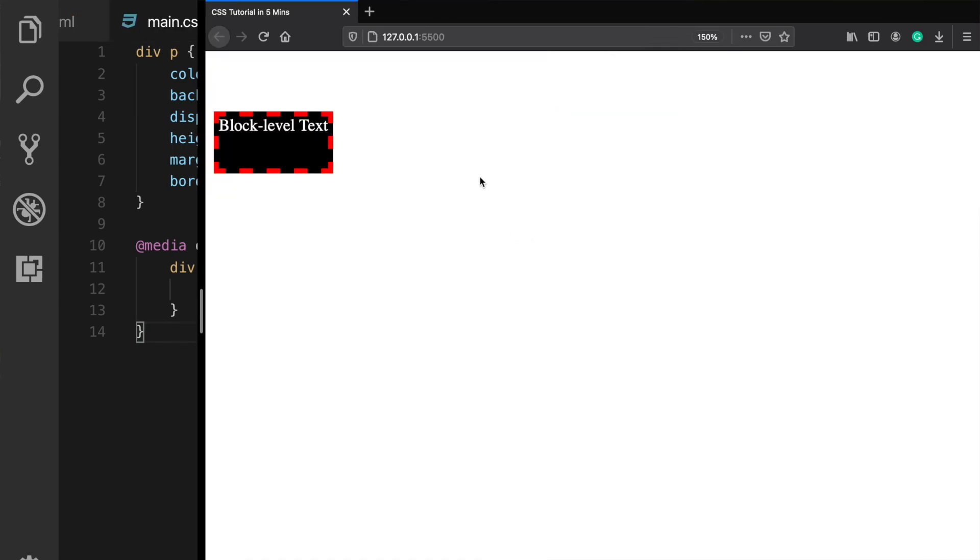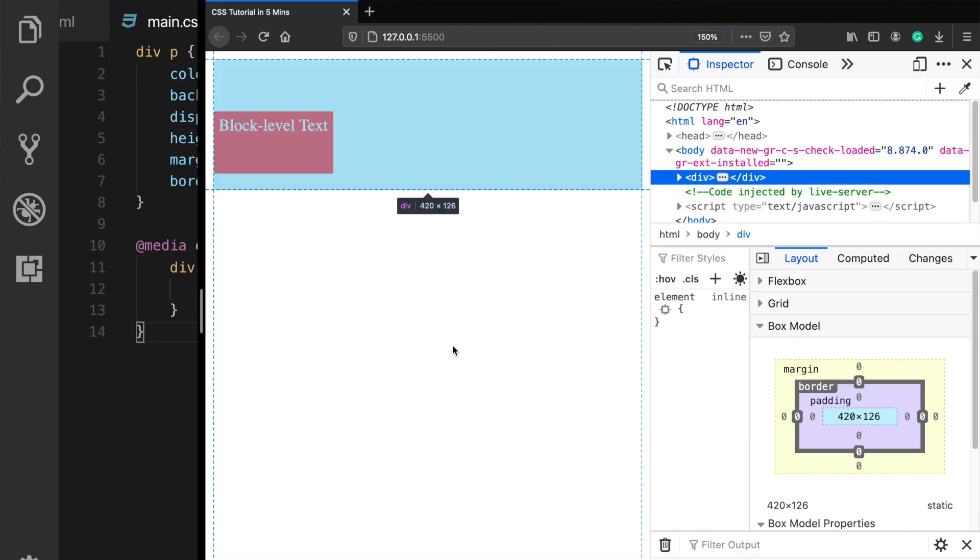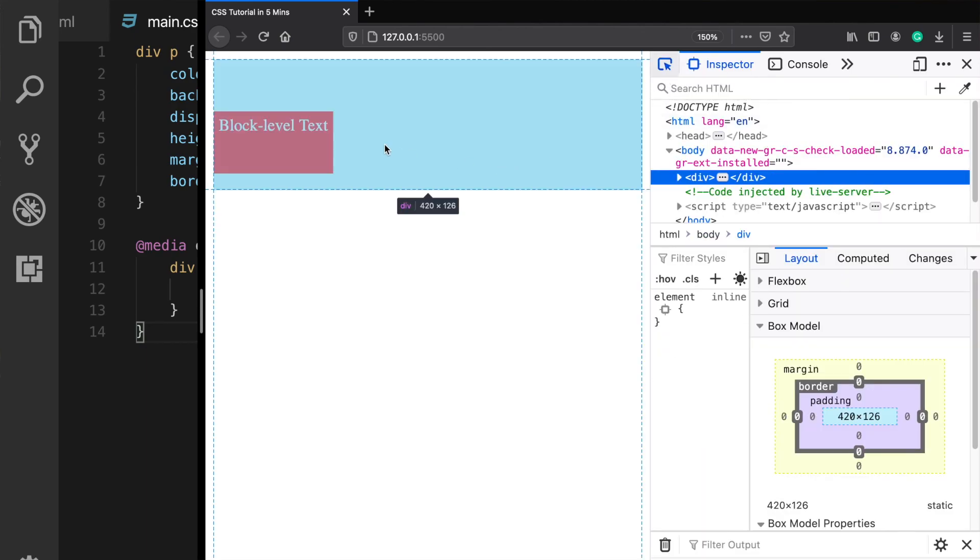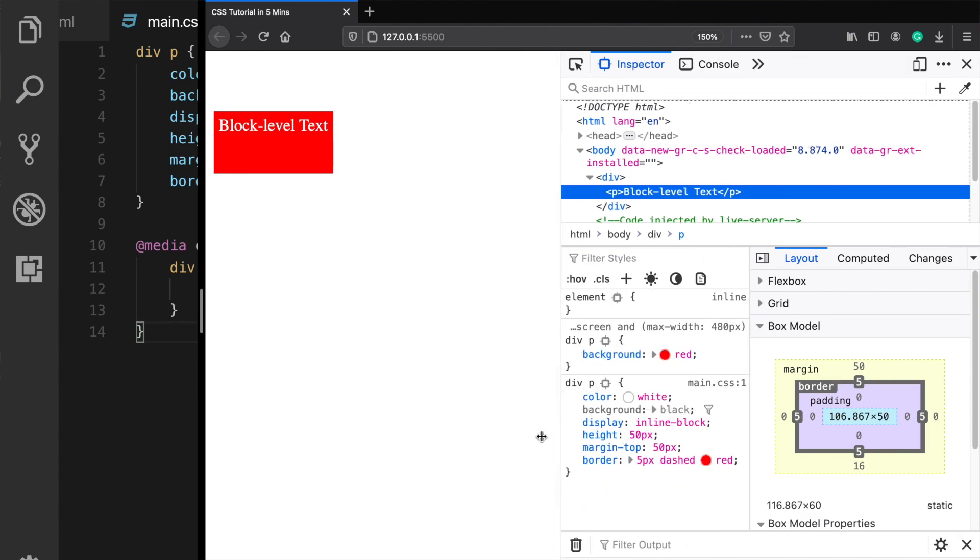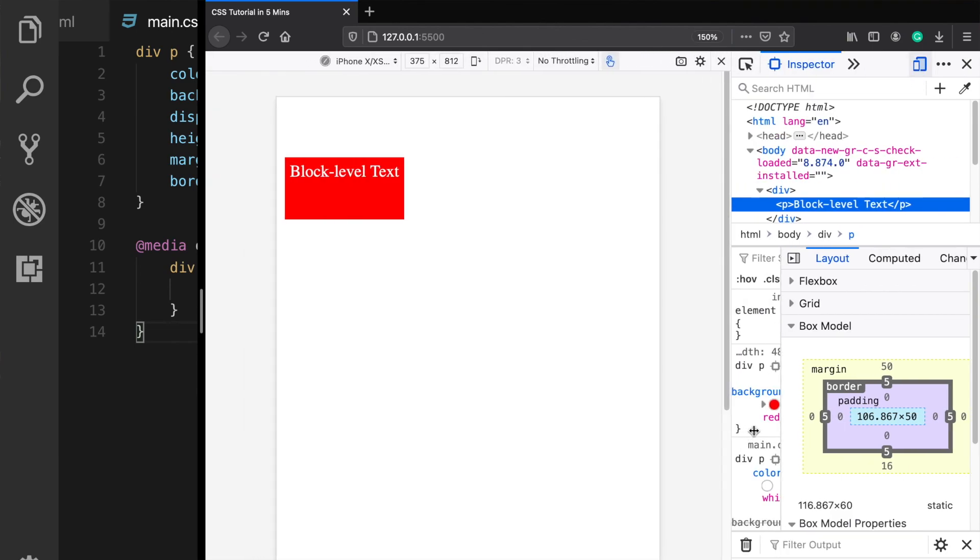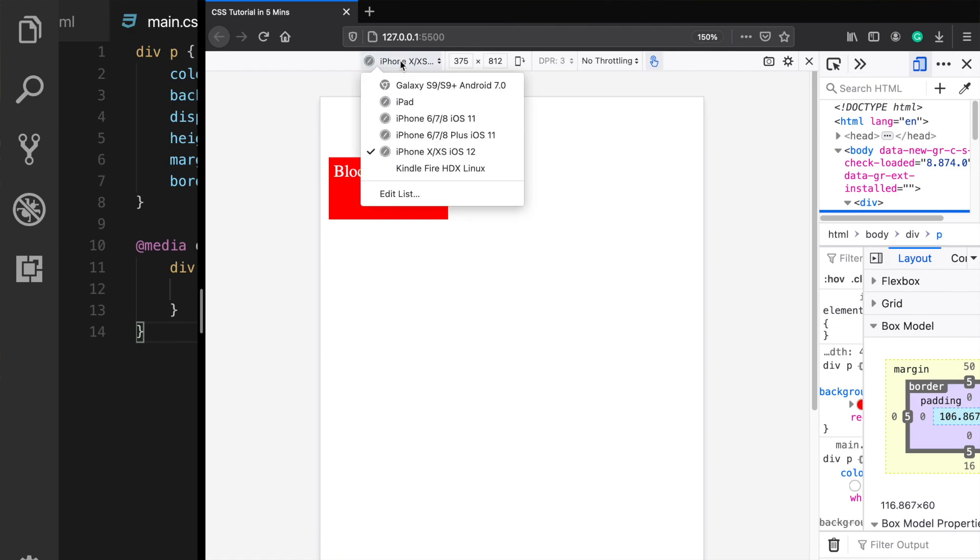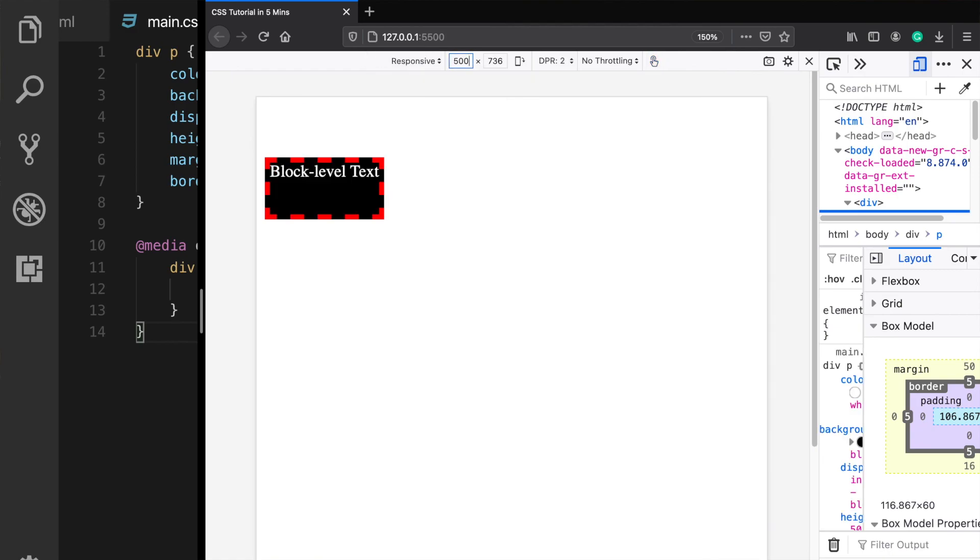To test your CSS, you can always use your browser's developer tools. When you select an element, it shows directly the applied rules here and when you click on this button and select a device or type your own width to see whether the media queries are working or not.